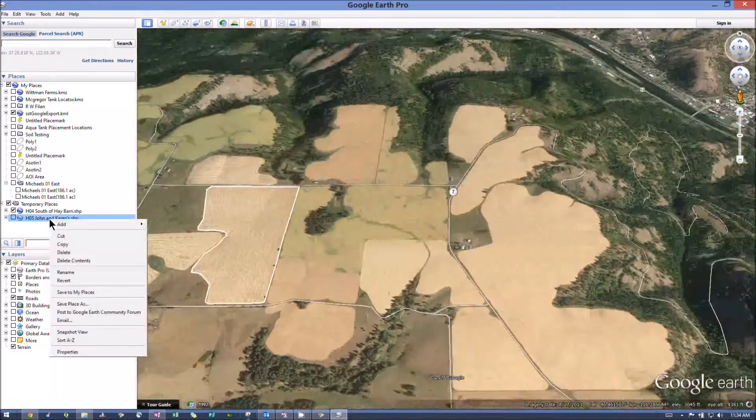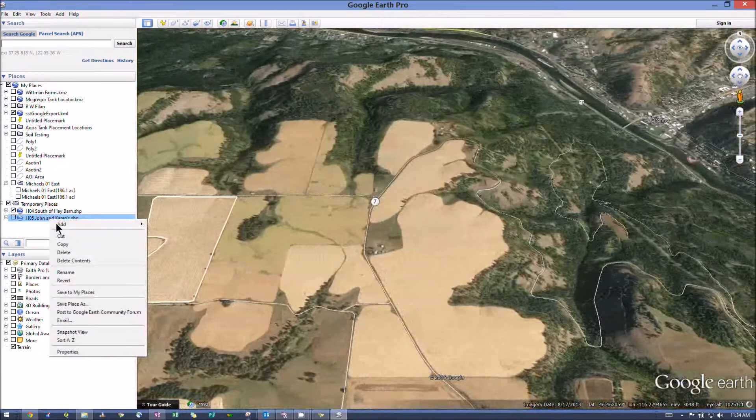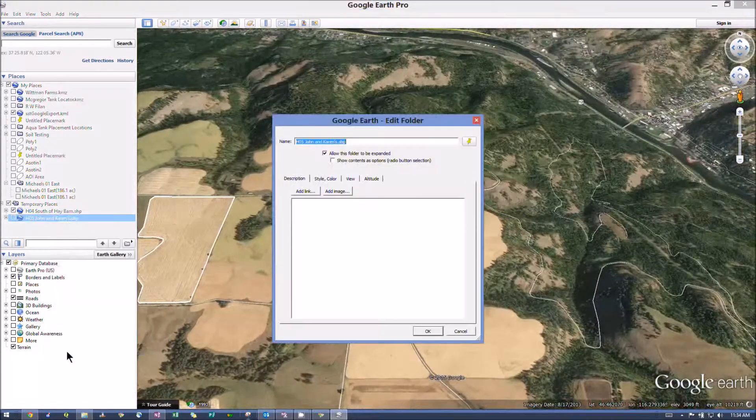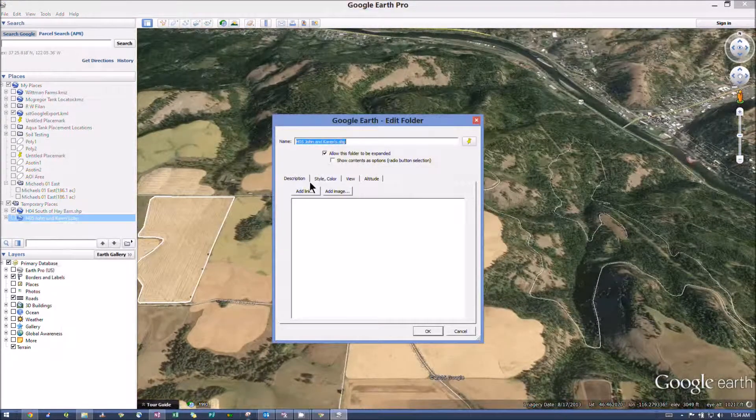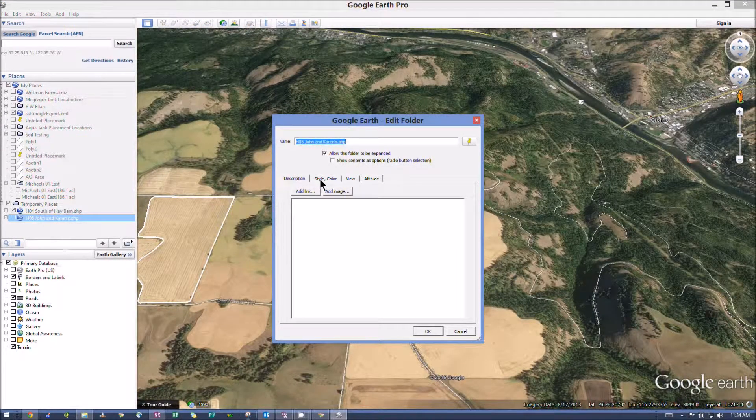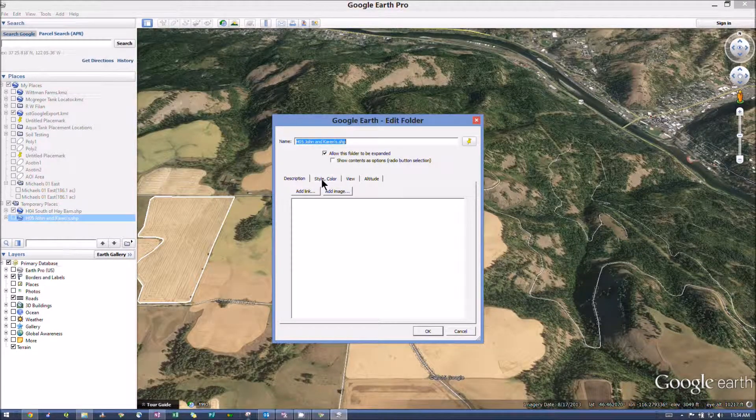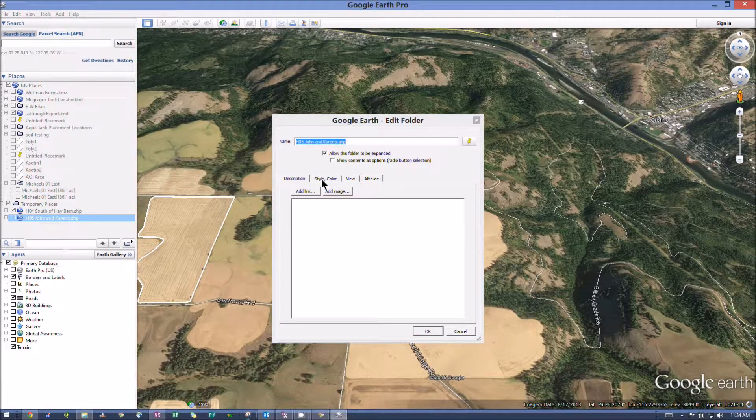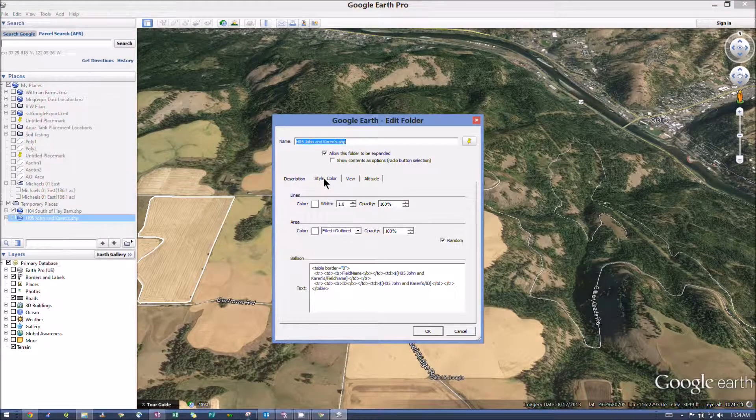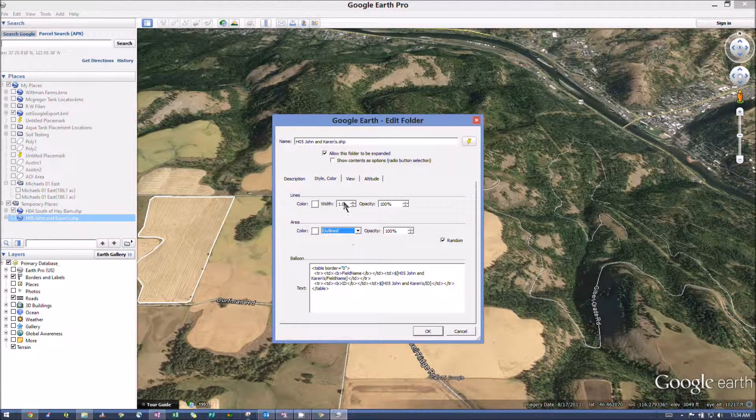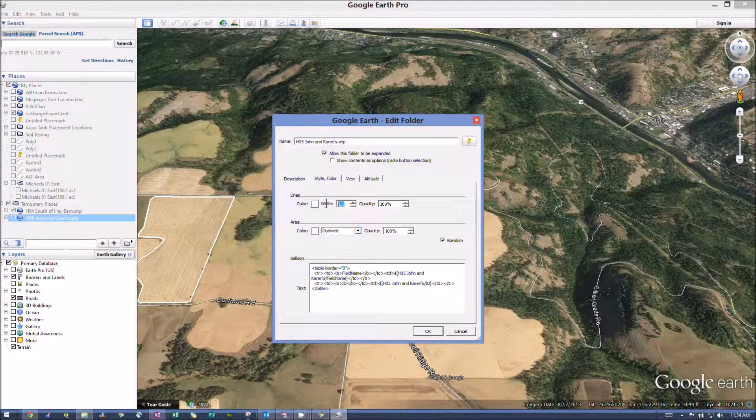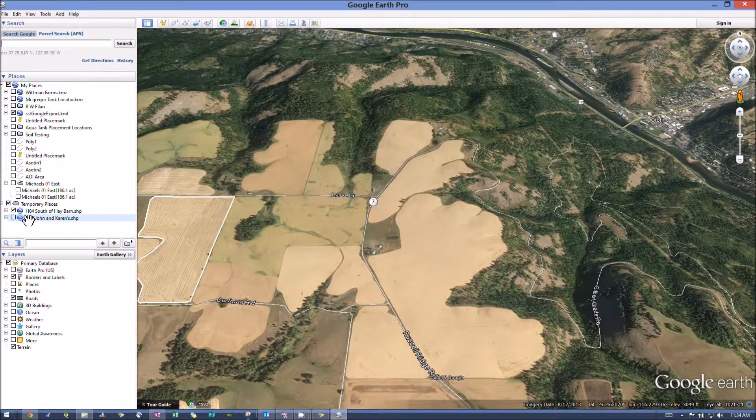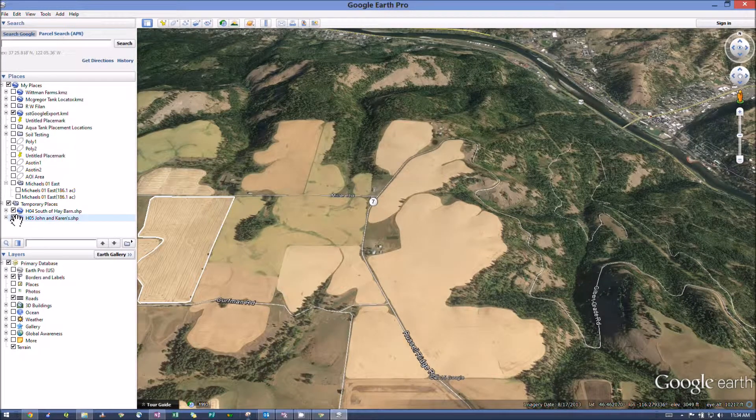Right click on the name of the polygon. Properties. Style color. And I'm just going to have mine outlined with a border width of 3.0. And then just put a checkmark in that box.